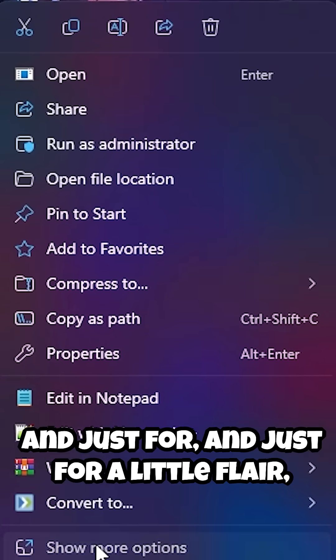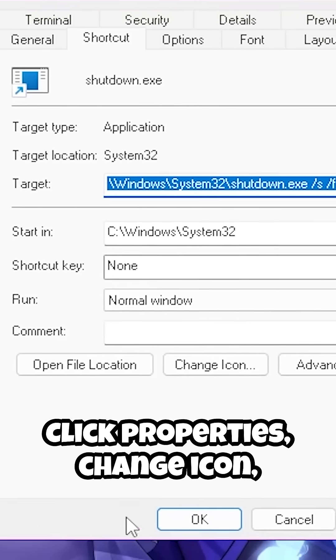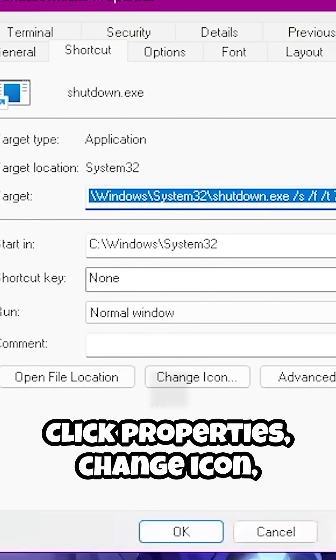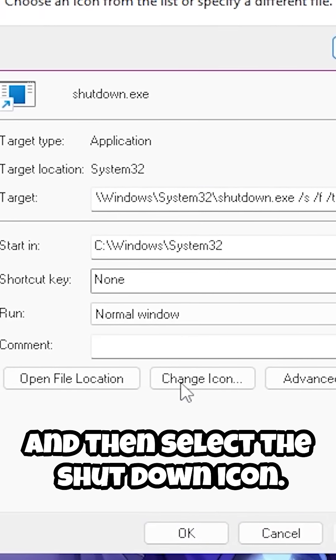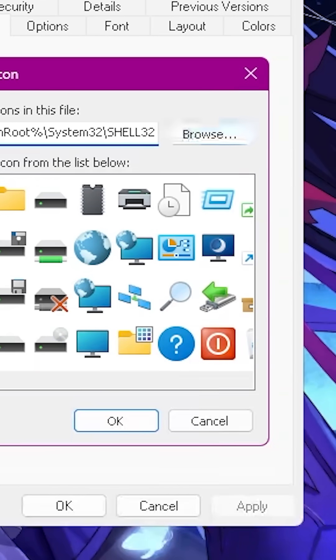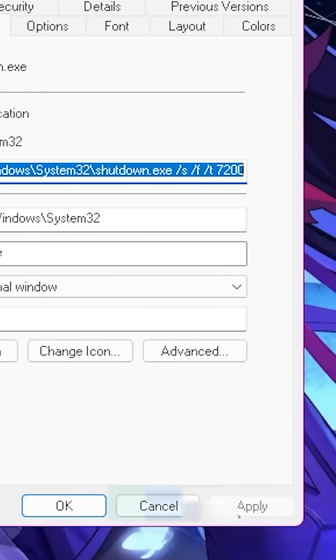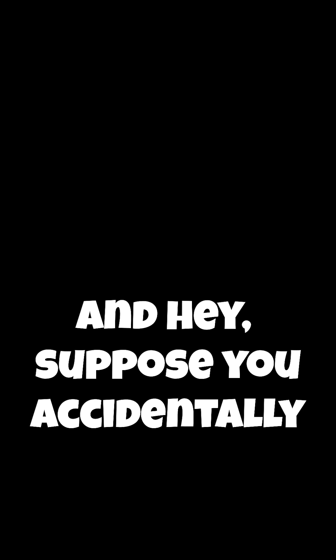Just for a little flair, you can right-click the shortcut, click Properties, change the icon, and then select the shutdown icon. Now whenever you click this shortcut, your computer will shut down after the specified amount of time.